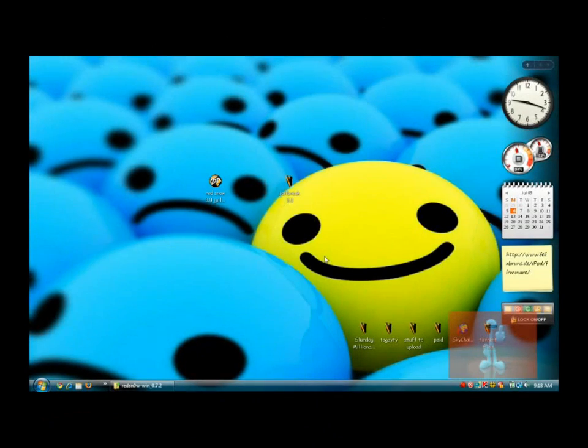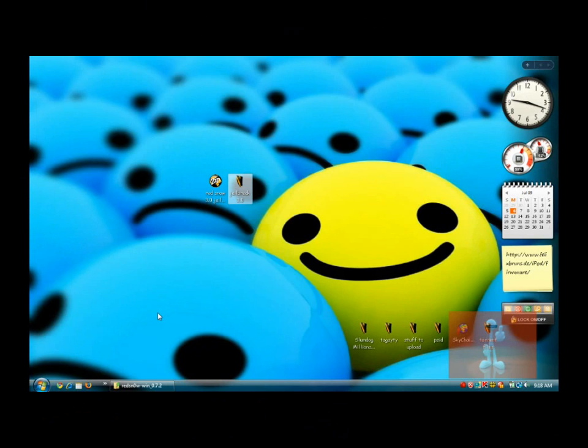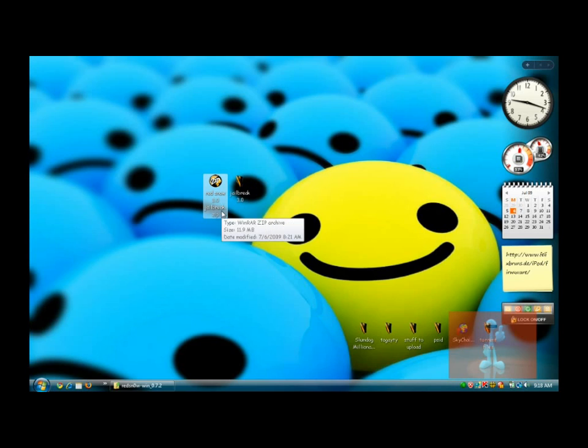What's up? It's Patrick. Today I'm going to show you the jailbreak for the 3.0 firmware. I'm going to show you iPod Touch 2nd generation, but the RedSnow 3.0 jailbreak is for iPod 1st gen, iPod 2nd gen, and for the iPhone 3G, but not for the iPhone 3GS. So don't try it. It's going to mess up your iPhone.